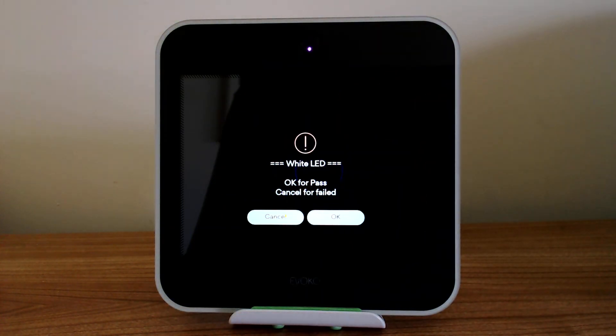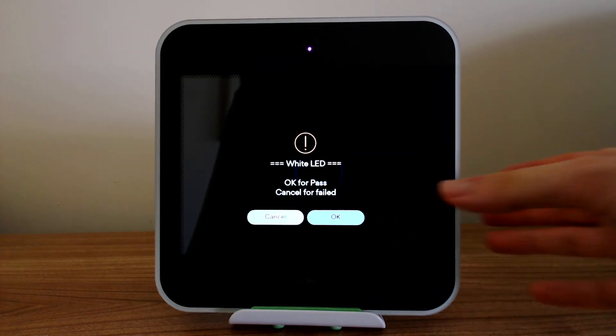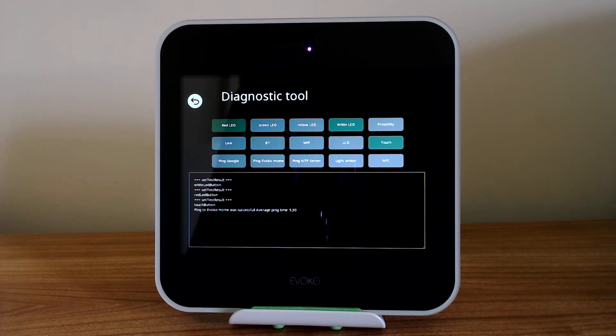This is a really nice feature if you want to troubleshoot problems and get to the bottom of any issues — LISO does provide you the tools to get to that and solve the issue quickly.